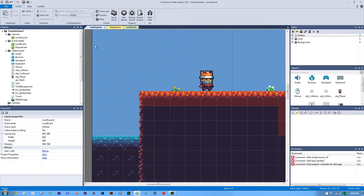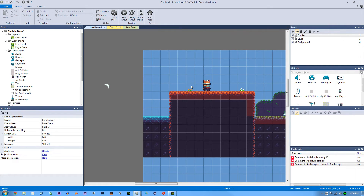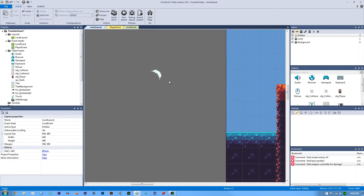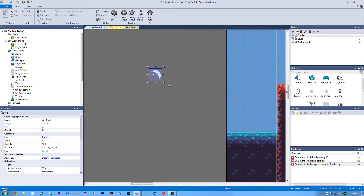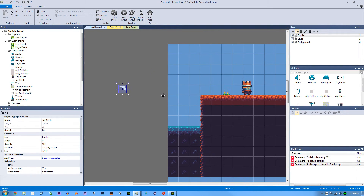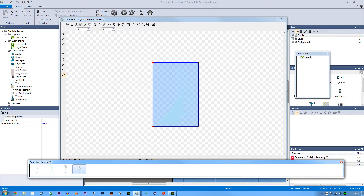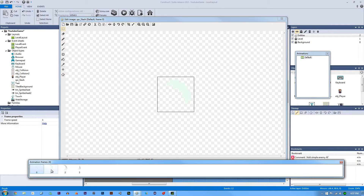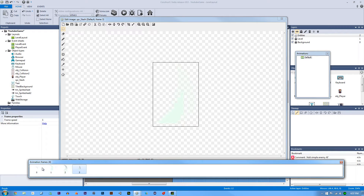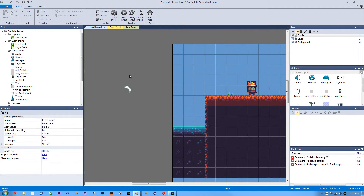Welcome back to another pixel platformer tutorial. In this tutorial we're going to be setting up our punches. I've imported our swoosh slash sprite — it came with the pack from Open Game Art. If you double click on it, it's really hard to see but you can color it however you want. It's a swoosh motion that looks really good and can be used for run effects, but I'm going to use it as a projectile.